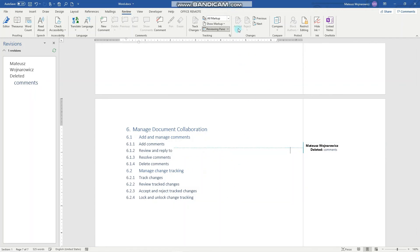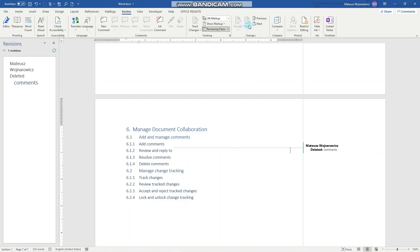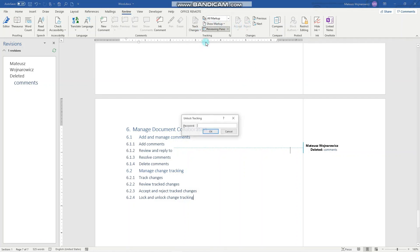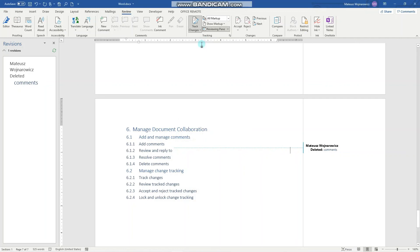And I cannot accept or reject this change. To do that we have to unlock tracking, set or insert the password, and now we can do the changes.